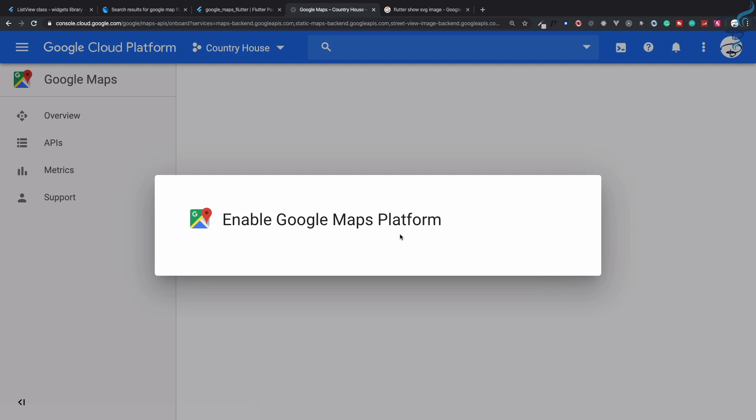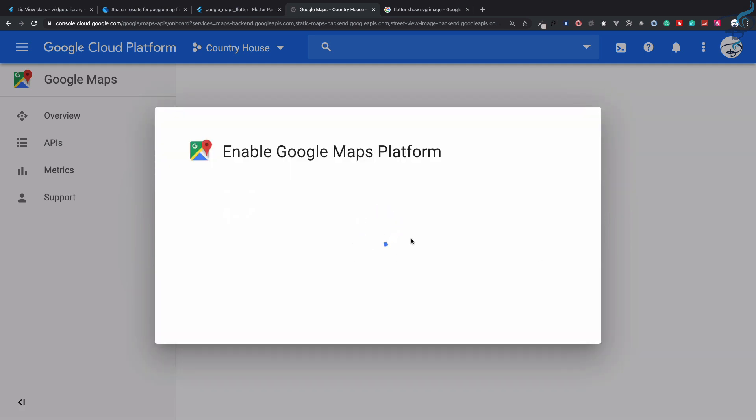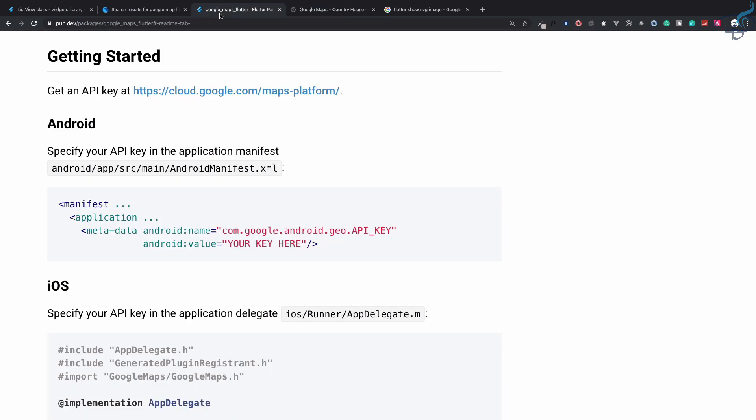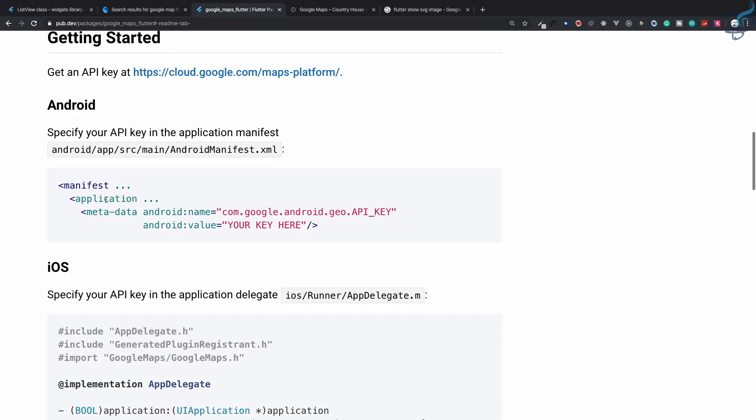We are done with the Google Cloud Platform and enabling all the seven APIs for Google Map. Enable Google Maps Platform and yes, we got the key. We need to grab this key and put it where documentation says.